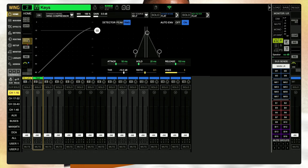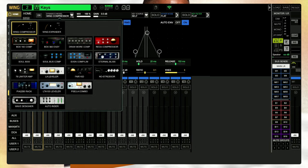Here's our compressor. You have your detector: Peak or RMS. You have your auto envelope with attack, hold, and release — this is where you're going to put the sauce on your compressor. And look at all the compressor types that we can use — ladies and gentlemen, look at this!